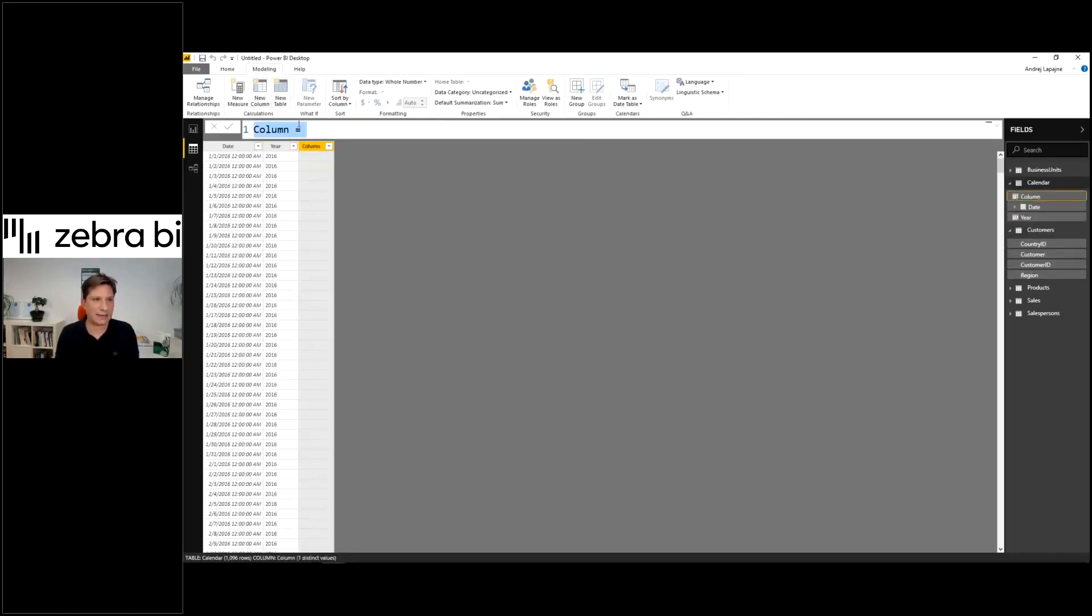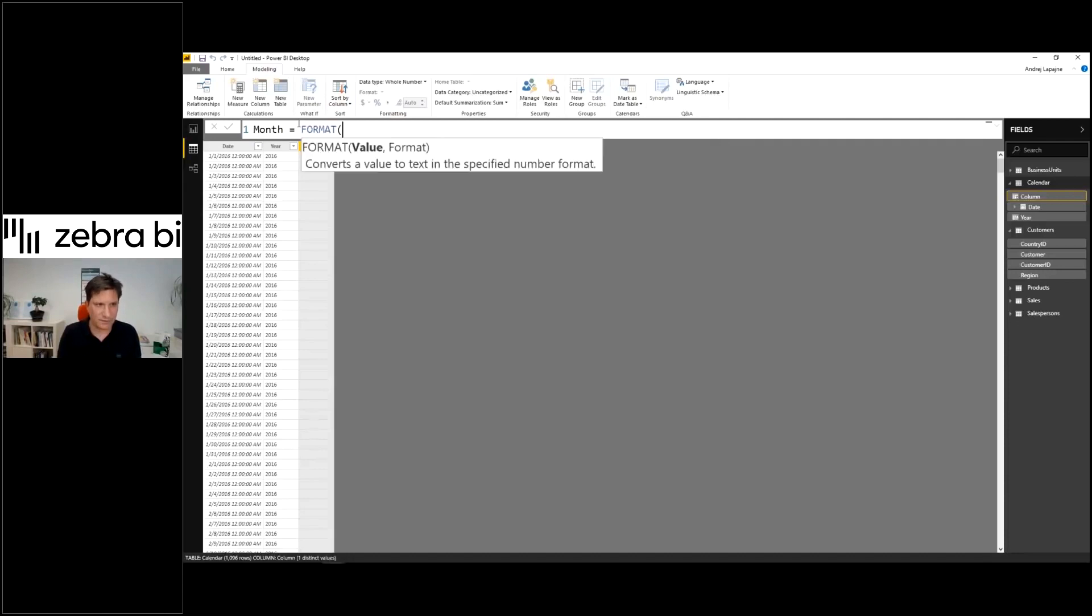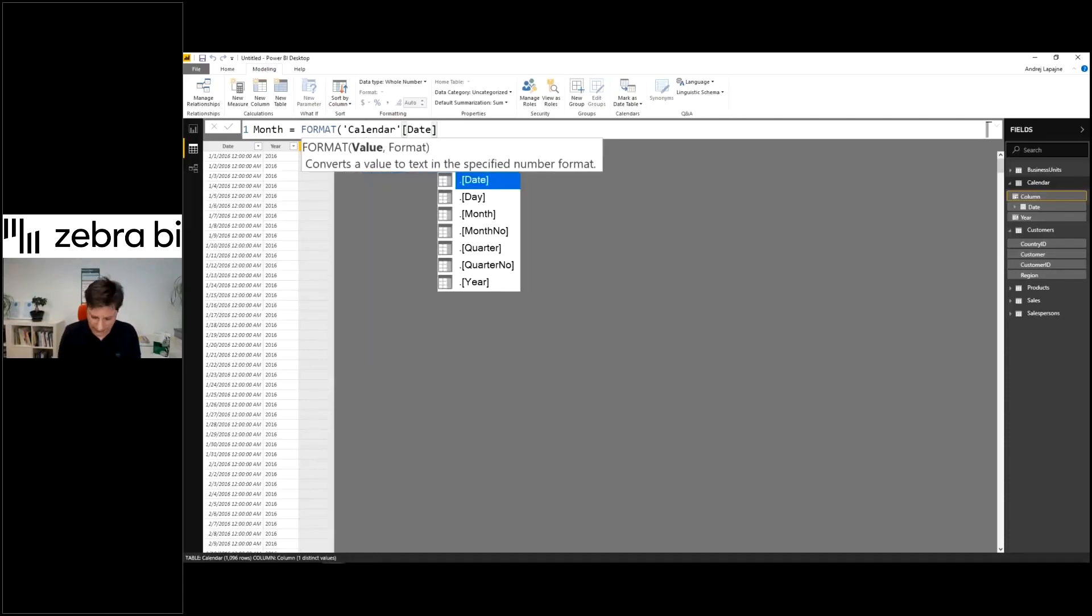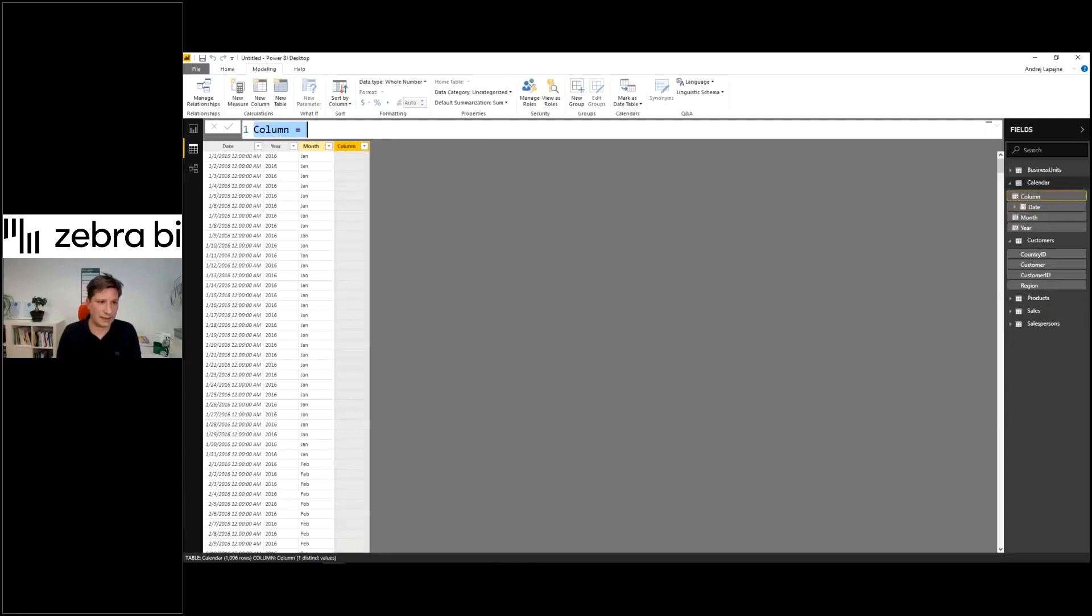Now we'll add another column called month. Again we'll use the format formula to format the date. This is how you can build your custom columns which you'll use in your report.